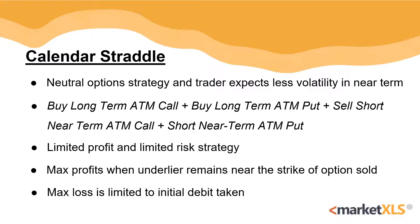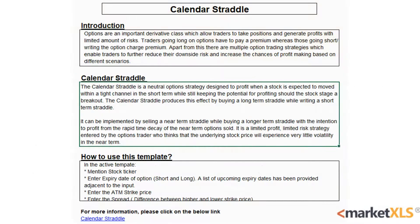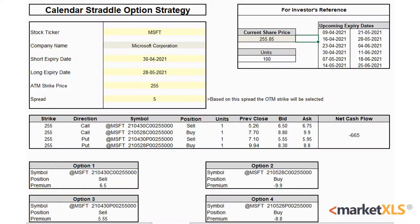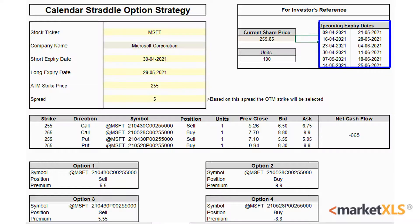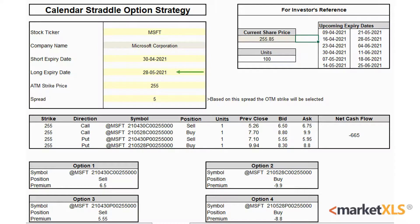MarketXLS offers a template for this strategy. Here's an introduction page for users to read, and here's the active template. The yellow cells have to be inputted by the user: the stock ticker, the short expiry date, the long expiry date, the at-the-money strike price, and the spread. Some upcoming expiry dates are available for reference on the right. For the purpose of this video, we'll be using Microsoft with a short expiry date of 30 April and a long expiry date of 28 May, and our spread is 5.